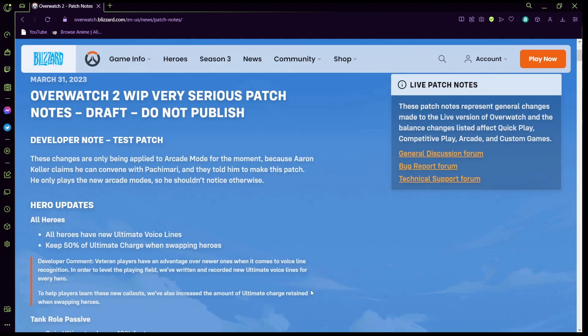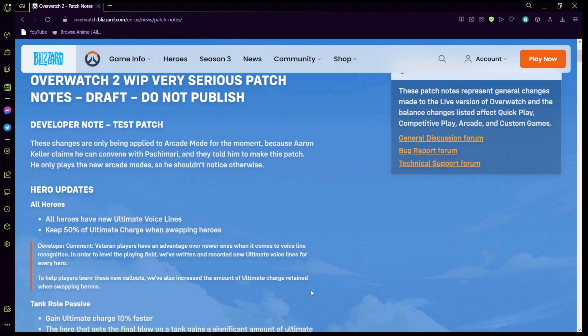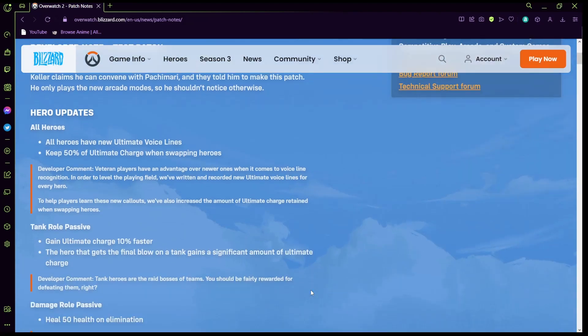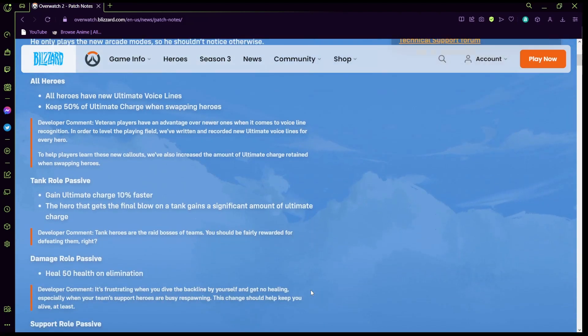These changes are only being applied to the Arcade mode for a moment. It says right there because Aaron Keller claims he can convene with Pharah Amari and they told him to make this patch. He only plays the new Arcade mode so he shouldn't notice otherwise. Here are updates: all heroes have new ultimate voice lines which is probably the best part, they're all really goofy and funny.